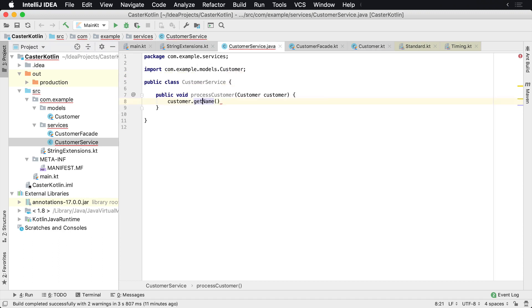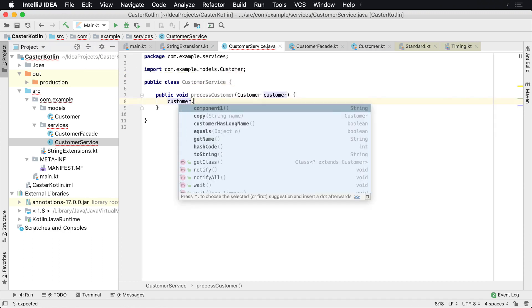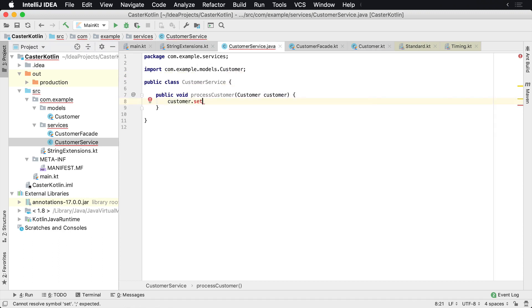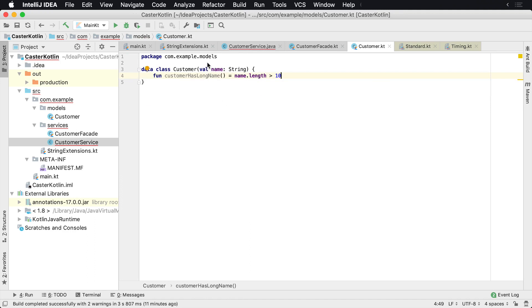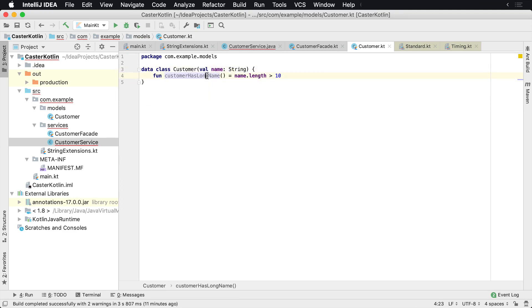But if we look, there is no set name. The reason why is because this is a val. So this is read only. We cannot reassign this value. It's a read only type.